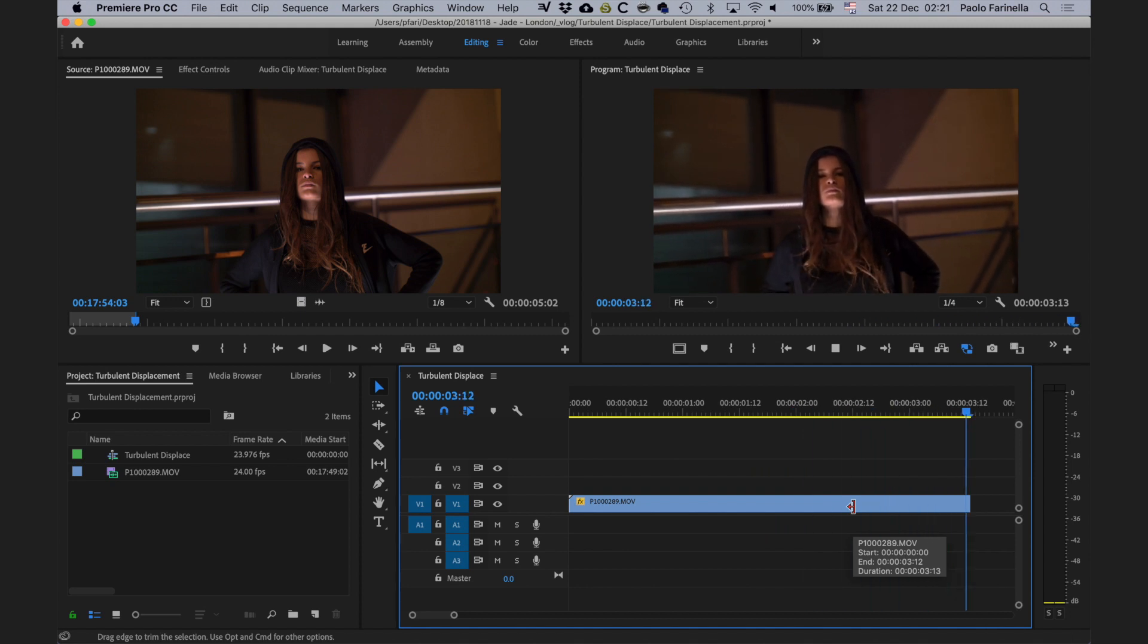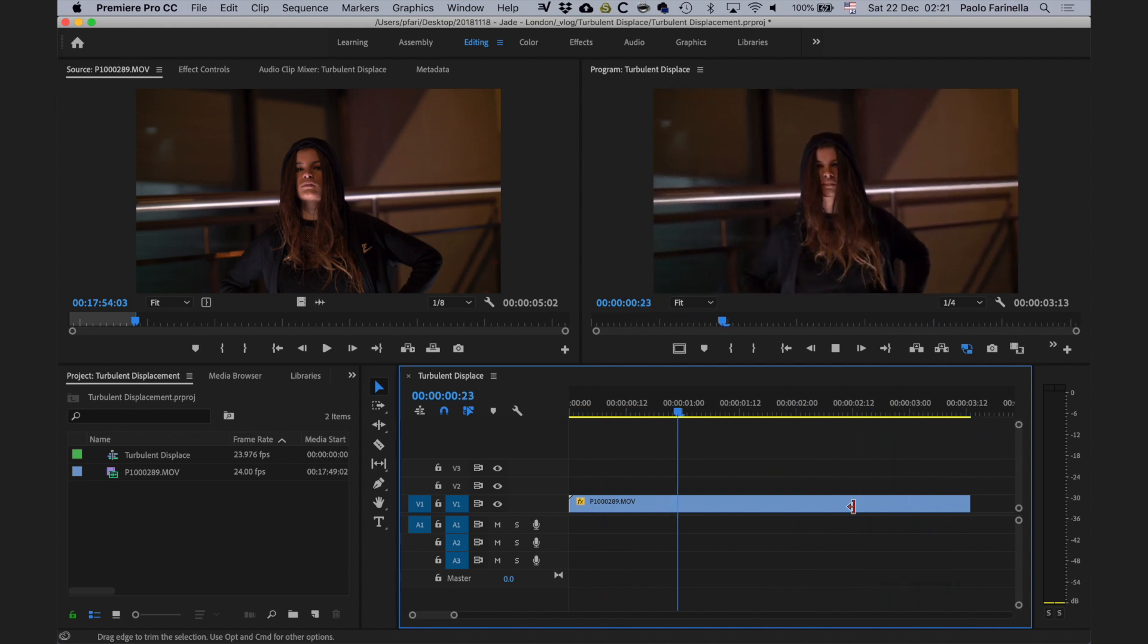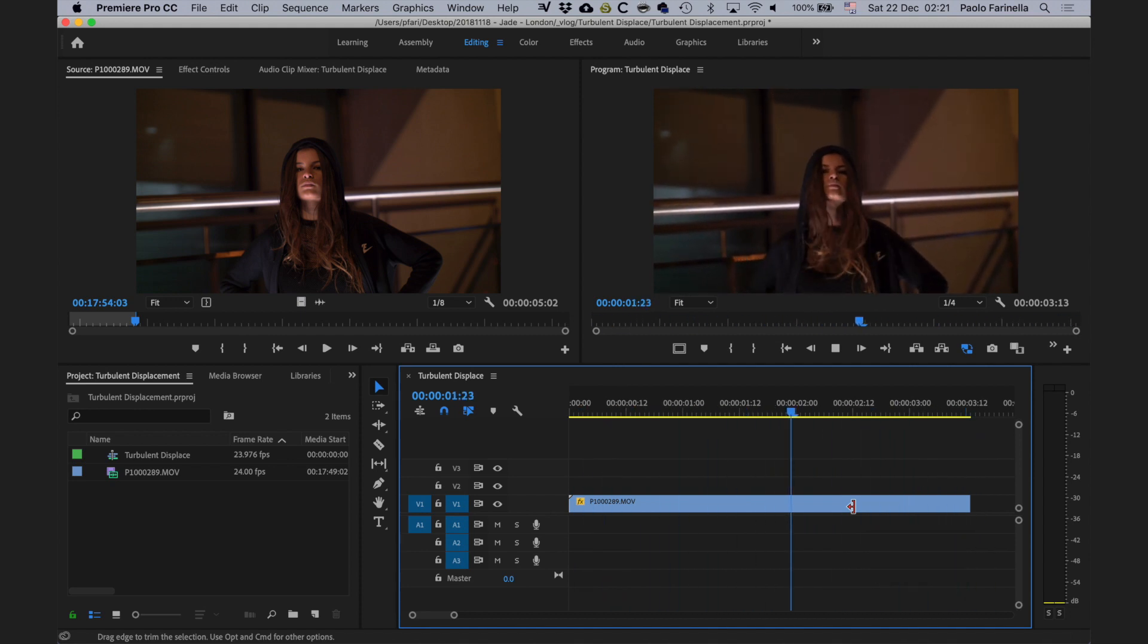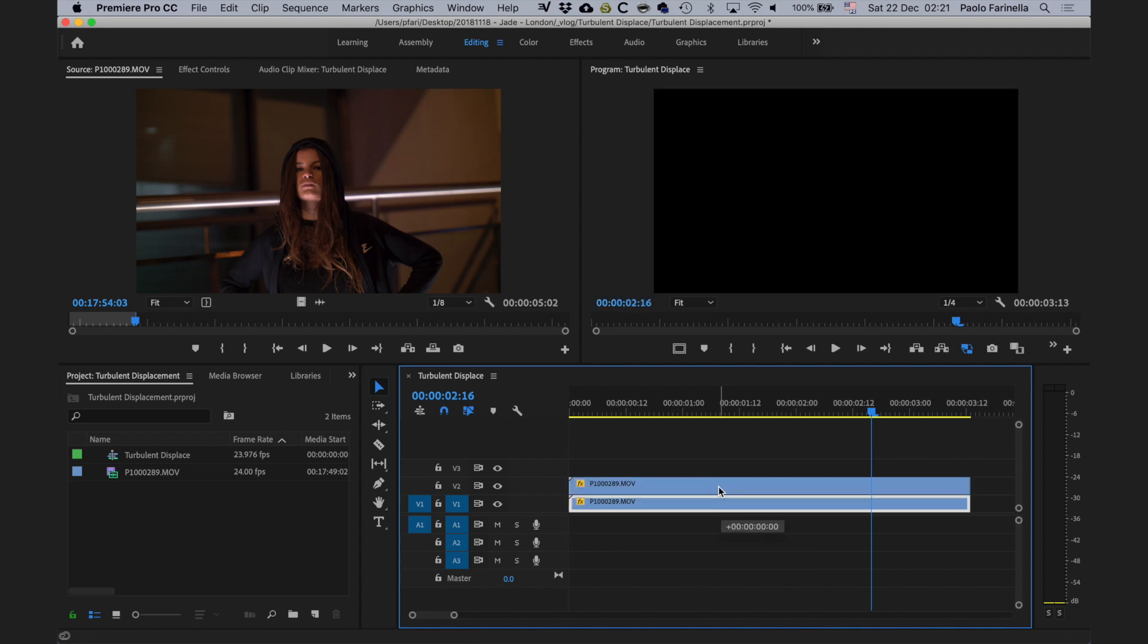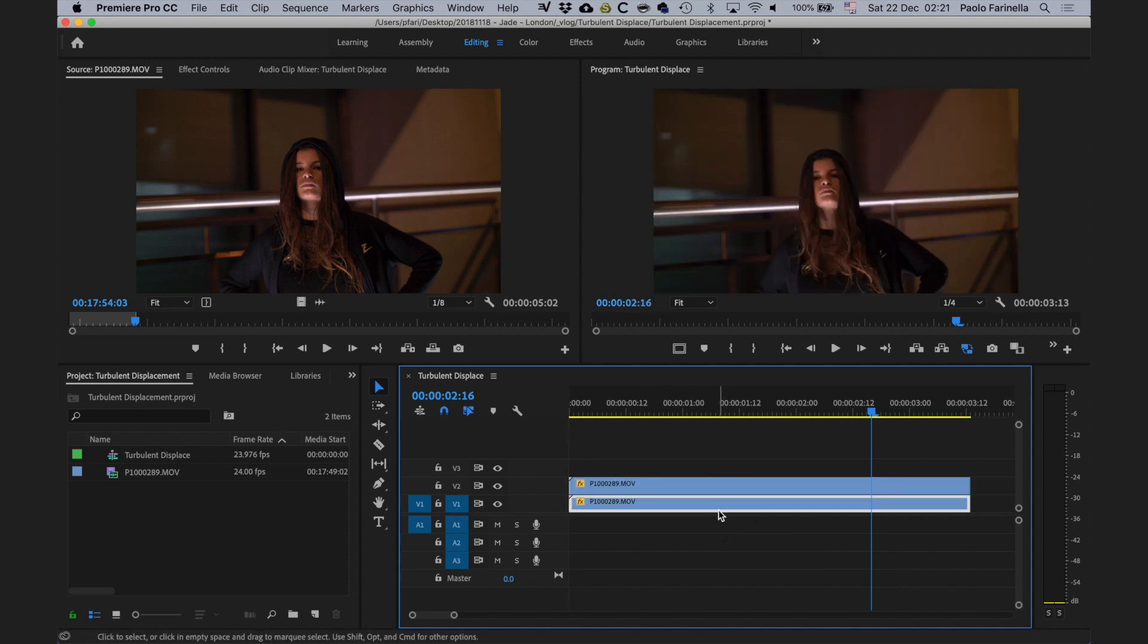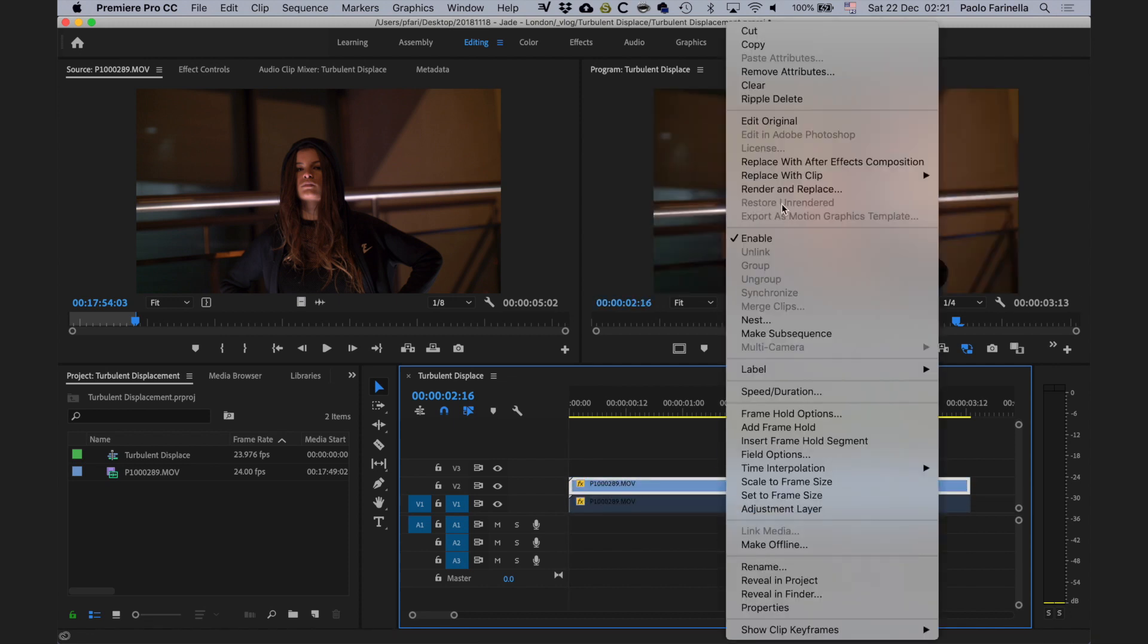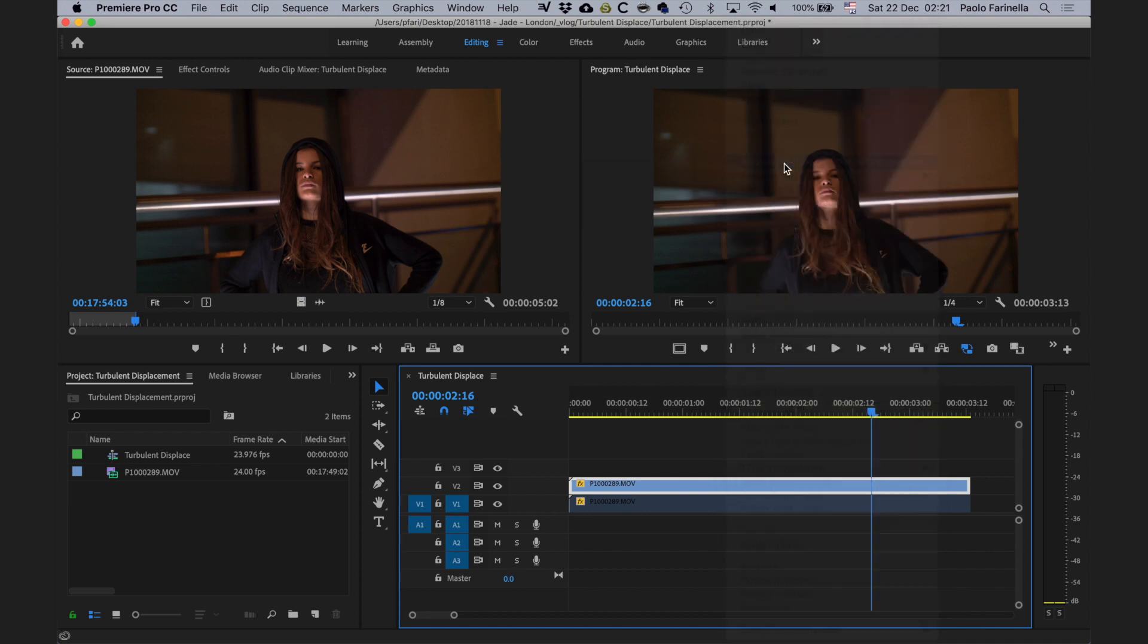And then I want to add that displacement effect in her face. I'm going to duplicate the video and then I'm selecting the first one, Command+Shift+E, so that's going to be disabled, and then replace with After Effects composition.